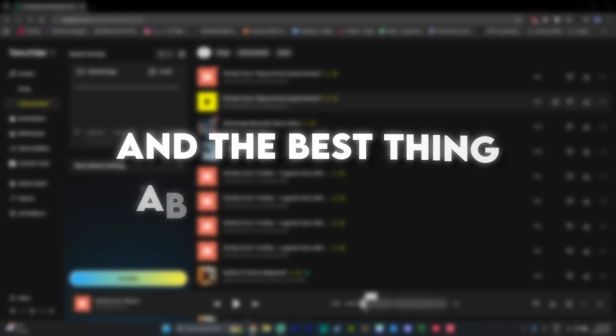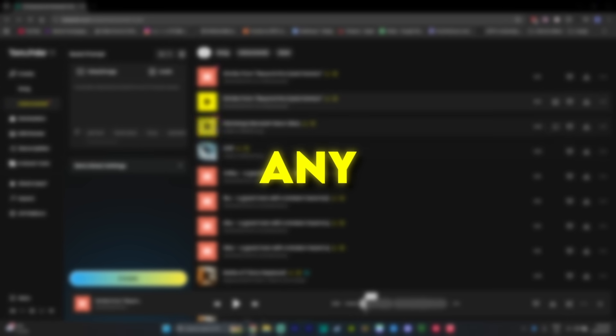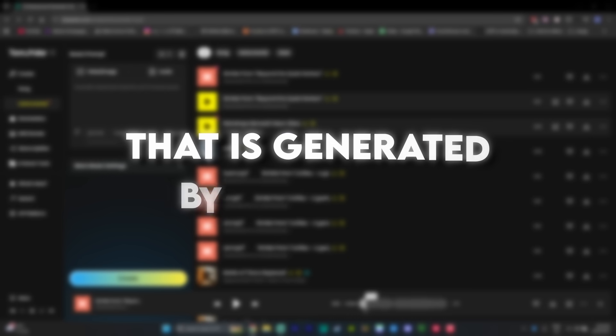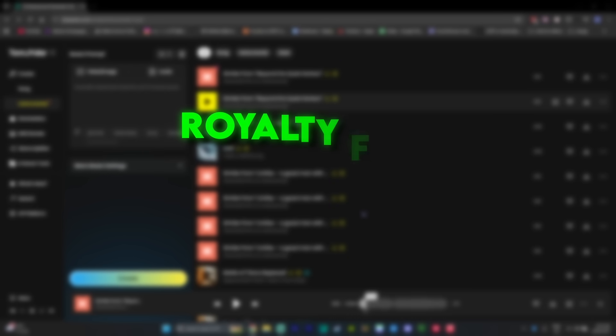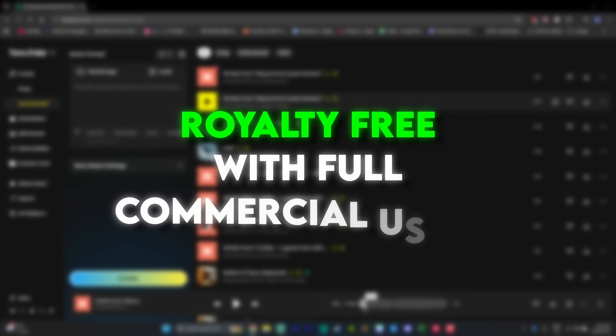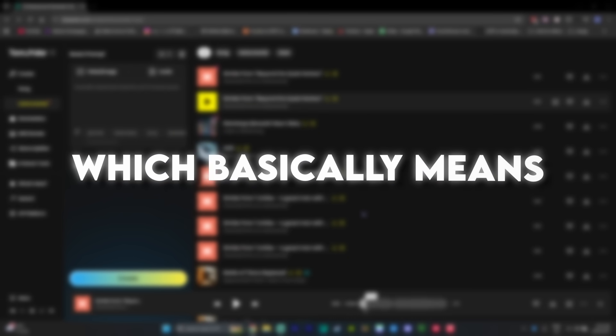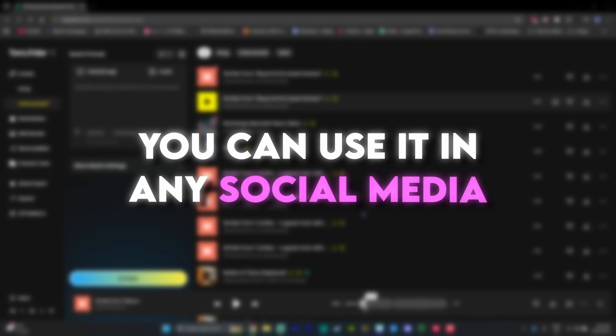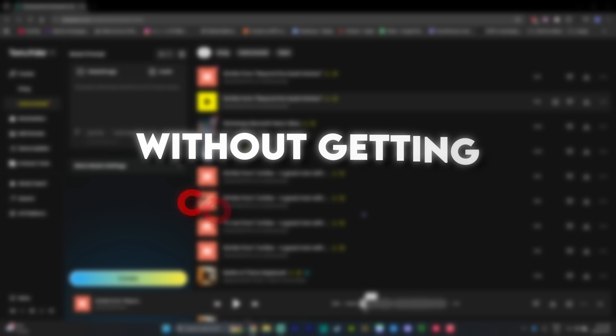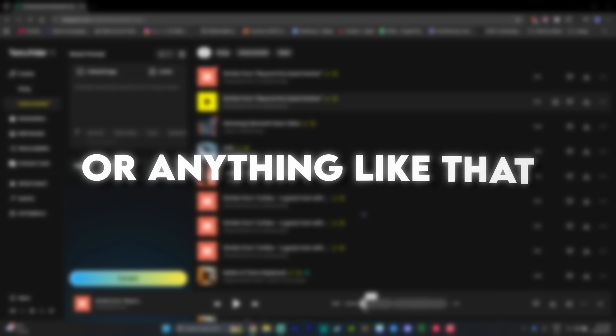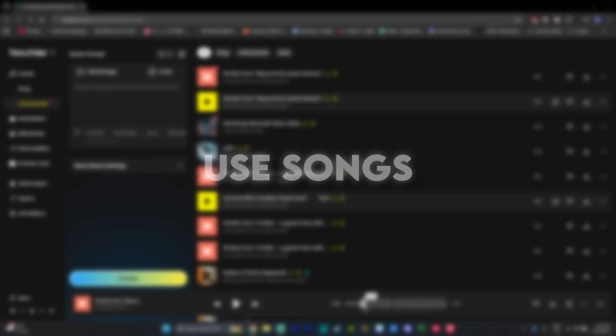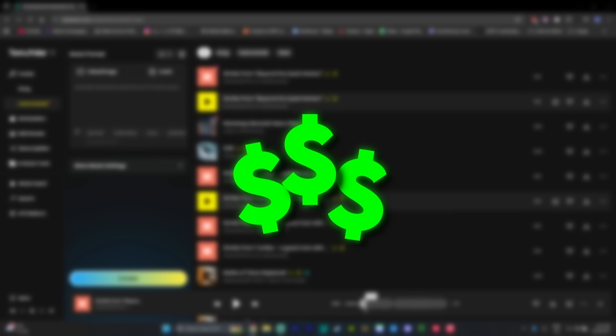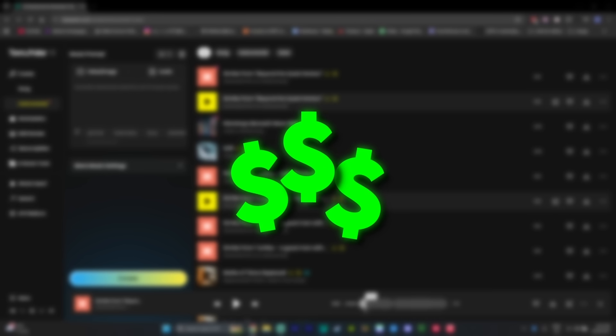And the best thing about Tempolar is that any music that is generated by Tempolar is royalty free with full commercial usage, which basically means you can use it in any social media without getting copyrighted or anything like that, which is great because that way you can use songs that you like and still get some of that sweet ad revenue from YouTube.